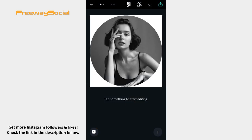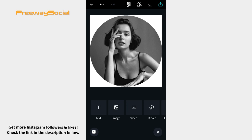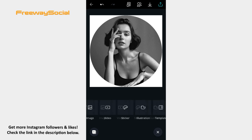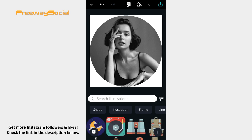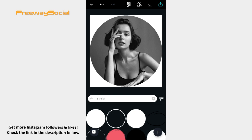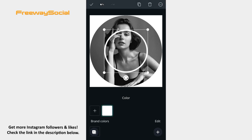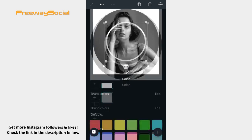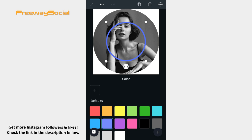One more time hit the Plus button. Find and click on the Illustration section. Now type in the Circle phrase into the search bar and choose the second option from the left.